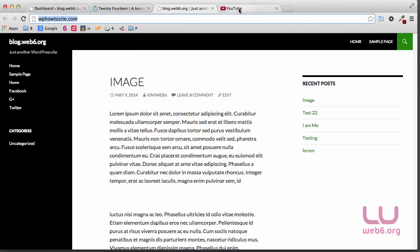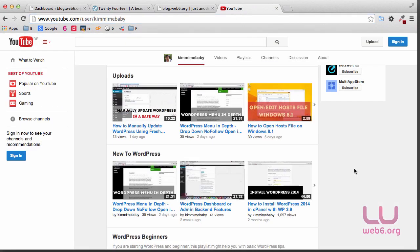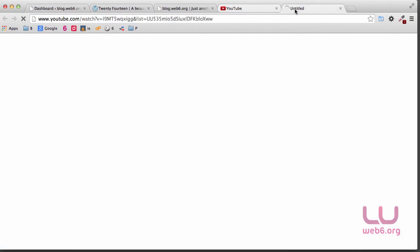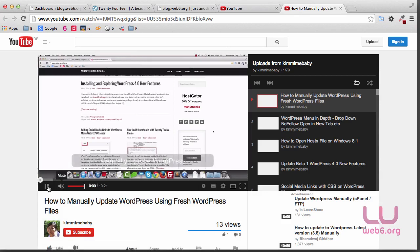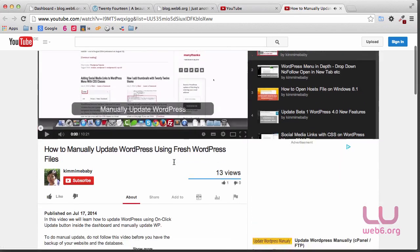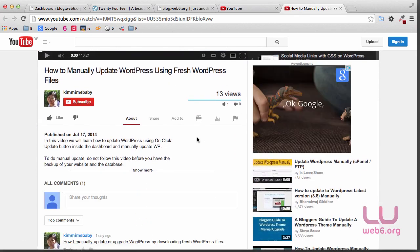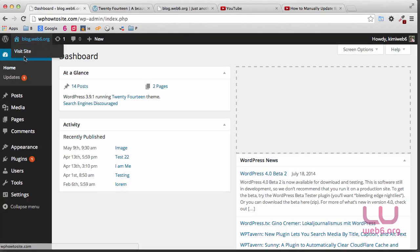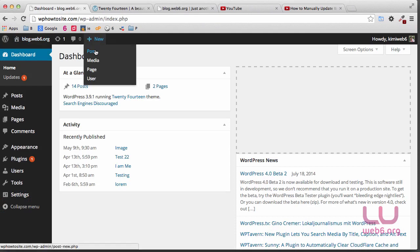First, you need YouTube videos or any video sharing website. In this tutorial, I am using YouTube. Let's say I want to put one of my videos, so let's open it in a new tab. Let me mute this video. Then I am going to use this video. What we need to do is go to the dashboard and then create a new post. Let's create a new post here.